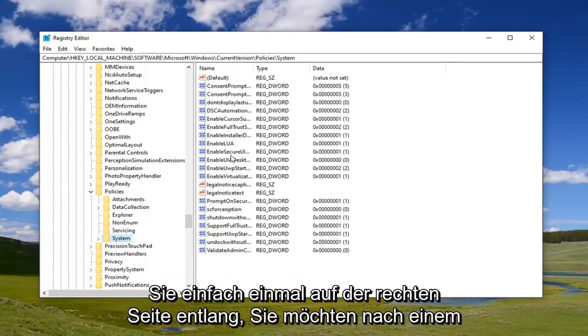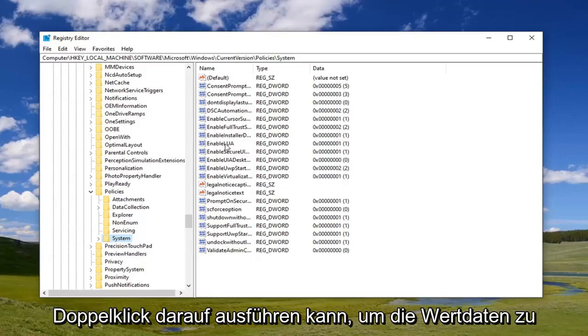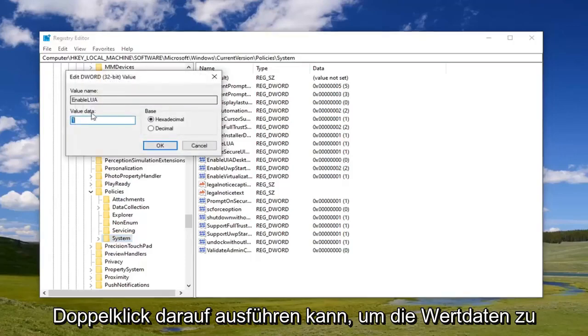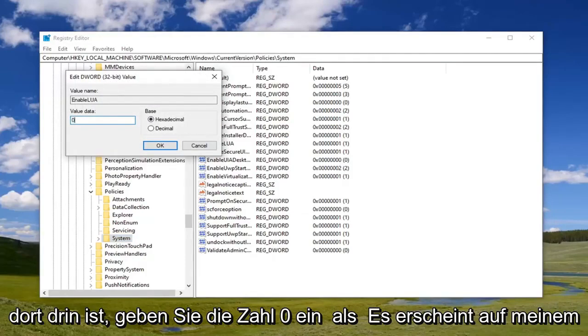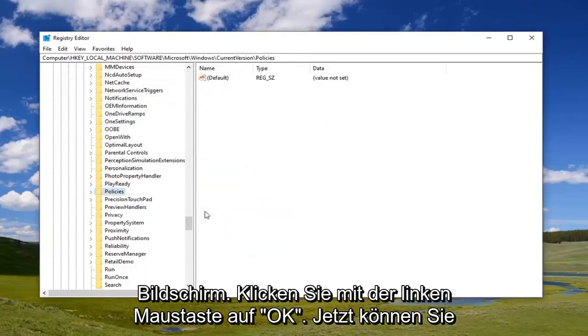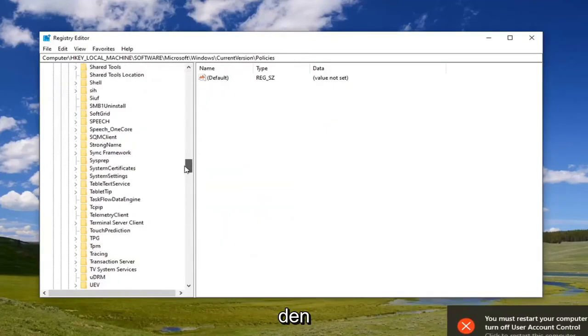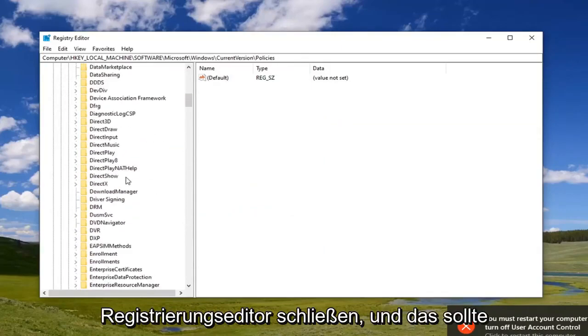On the right side, look for a DWORD value called EnableLUA. Double-click on that. For value data, delete whatever's in there and type the number zero, as it appears on my screen. Click OK.